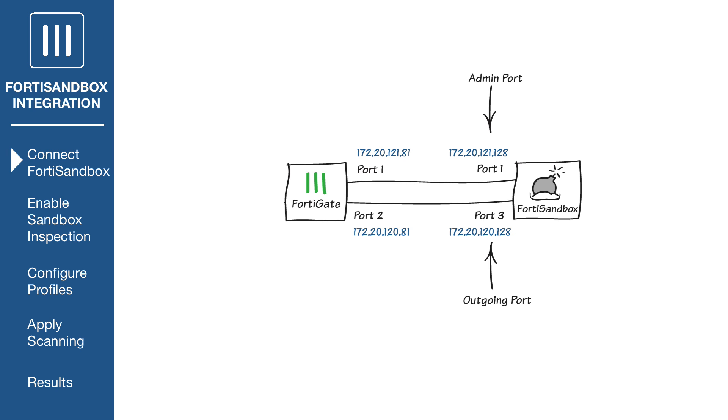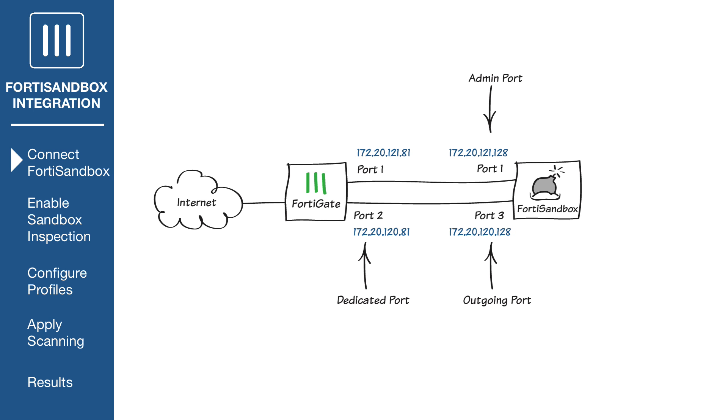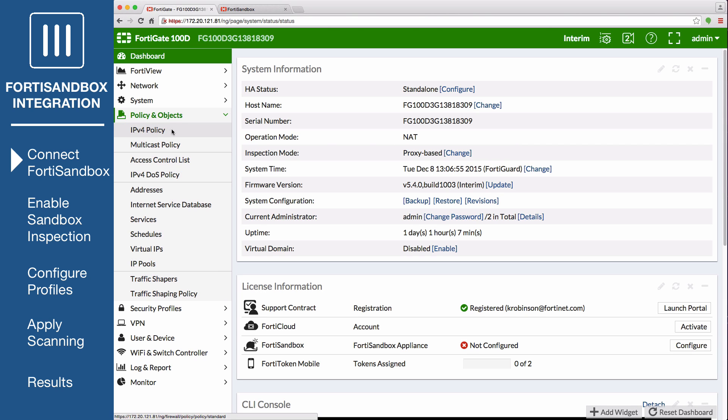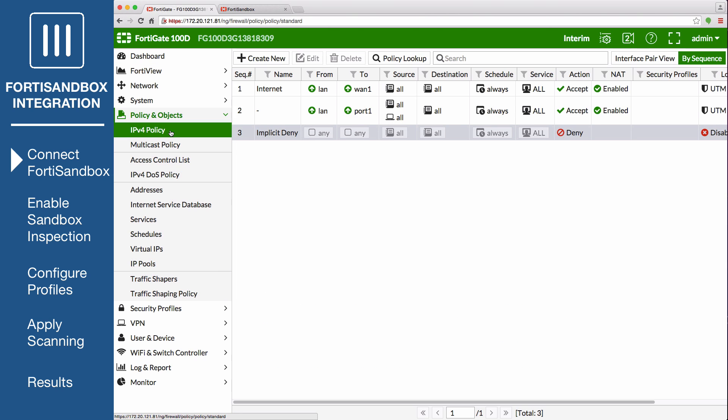FortiSandbox's port 3 is used for outgoing communication triggered by the execution of the files under analysis. We recommend you connect this port to a dedicated interface on your FortiGate to protect the rest of your network from threats currently under investigation by the FortiSandbox. FortiSandbox's outgoing port must be able to connect to the internet. Open the FortiGate interface and go to Policy and Objects, IPv4 Policy to create a policy allowing connections from the FortiSandbox to the internet.